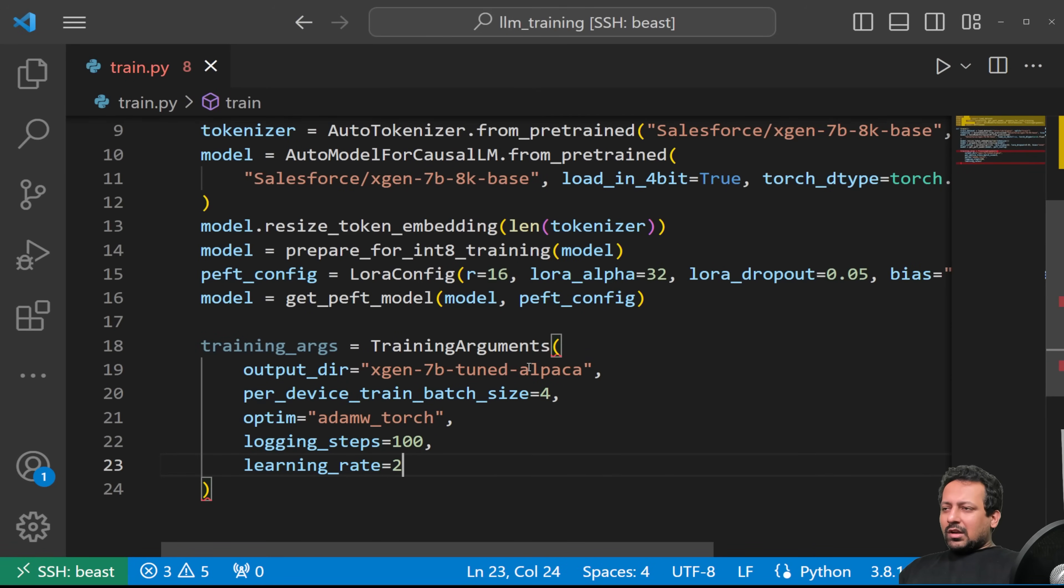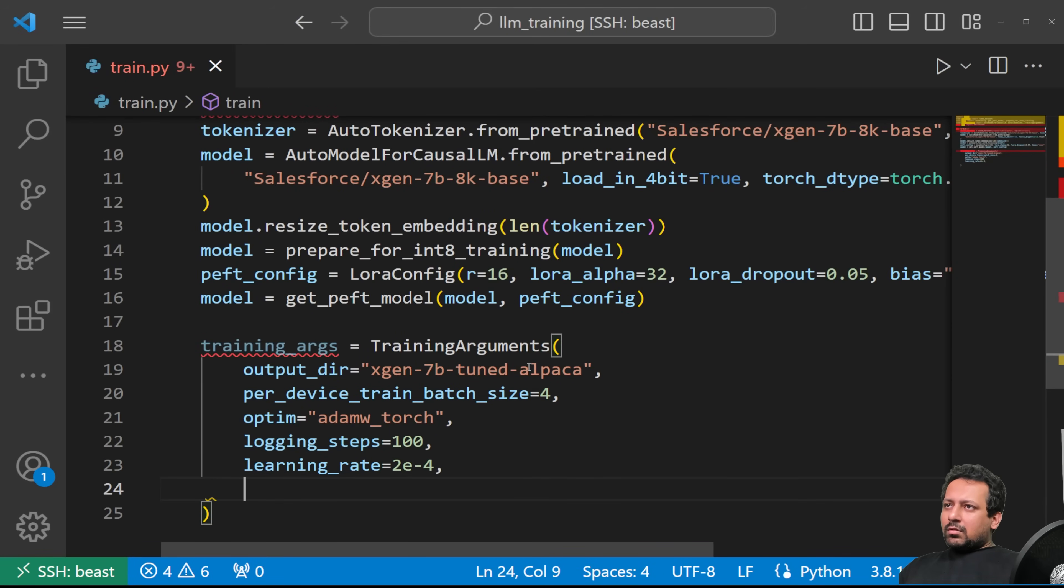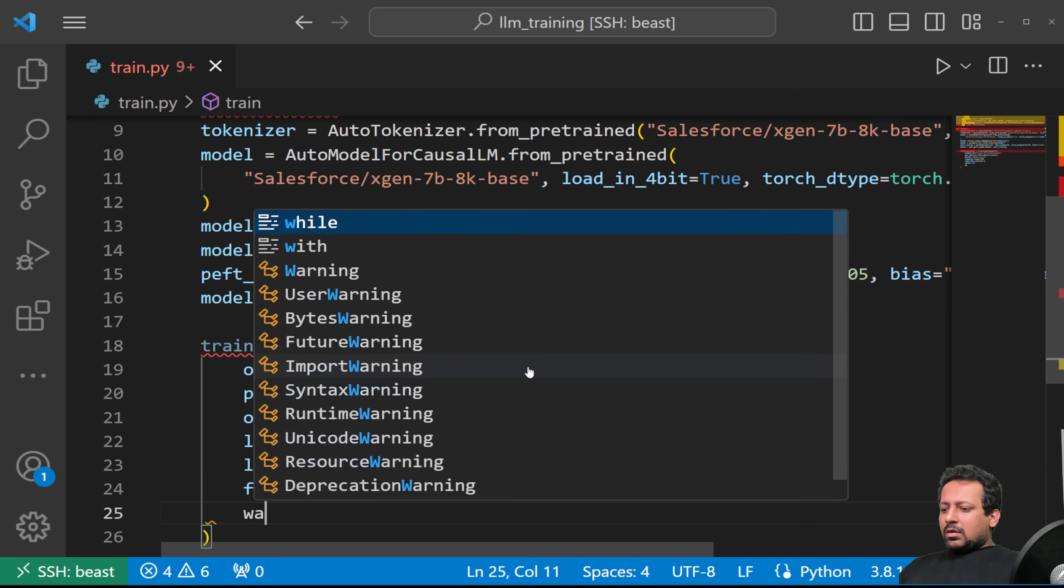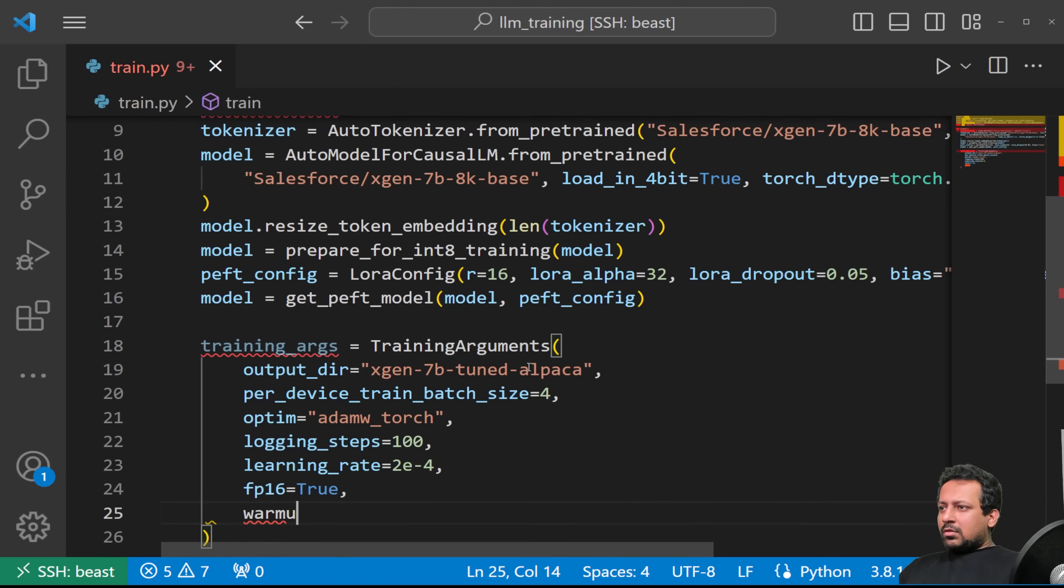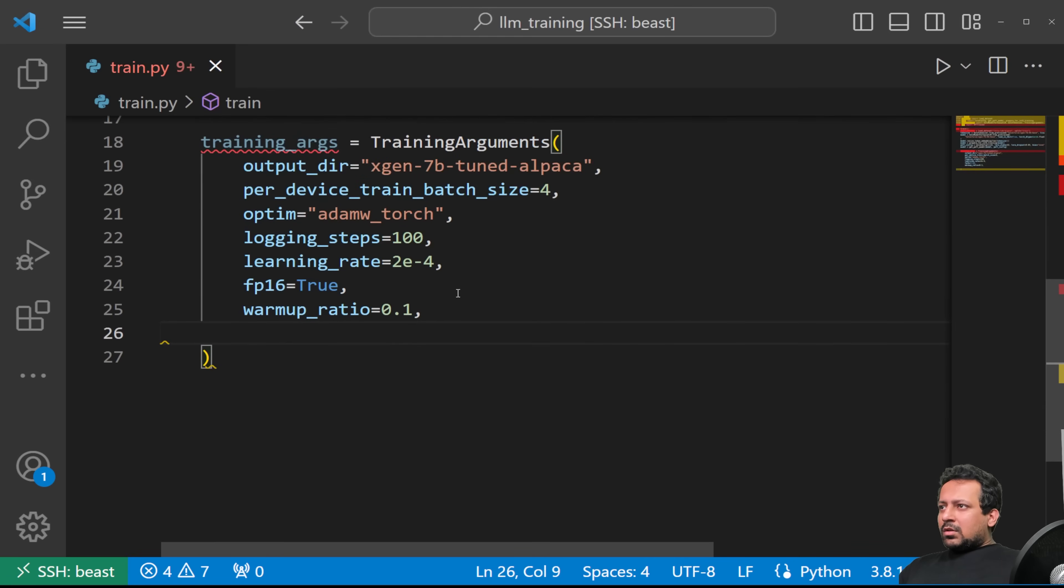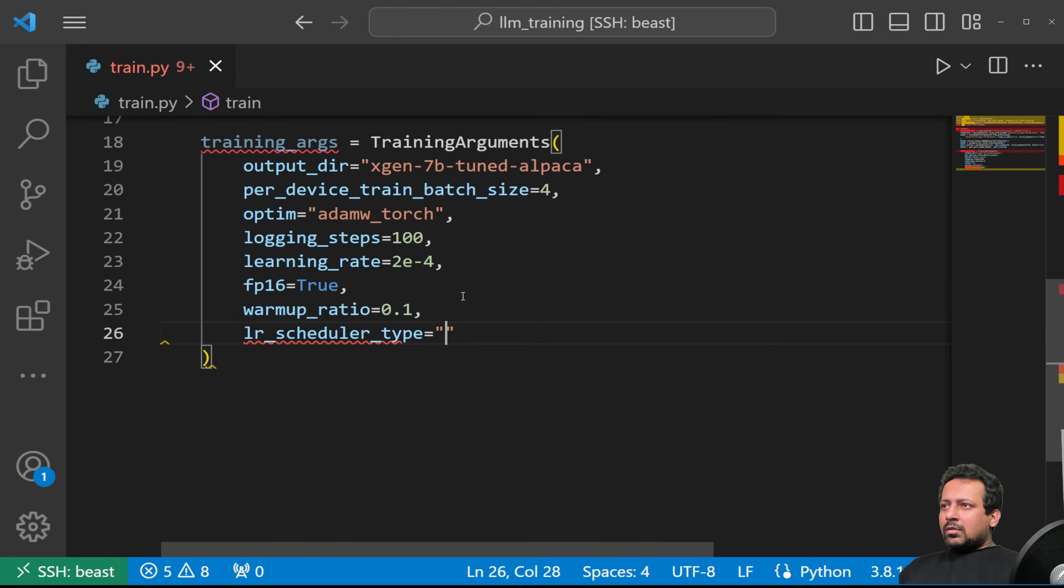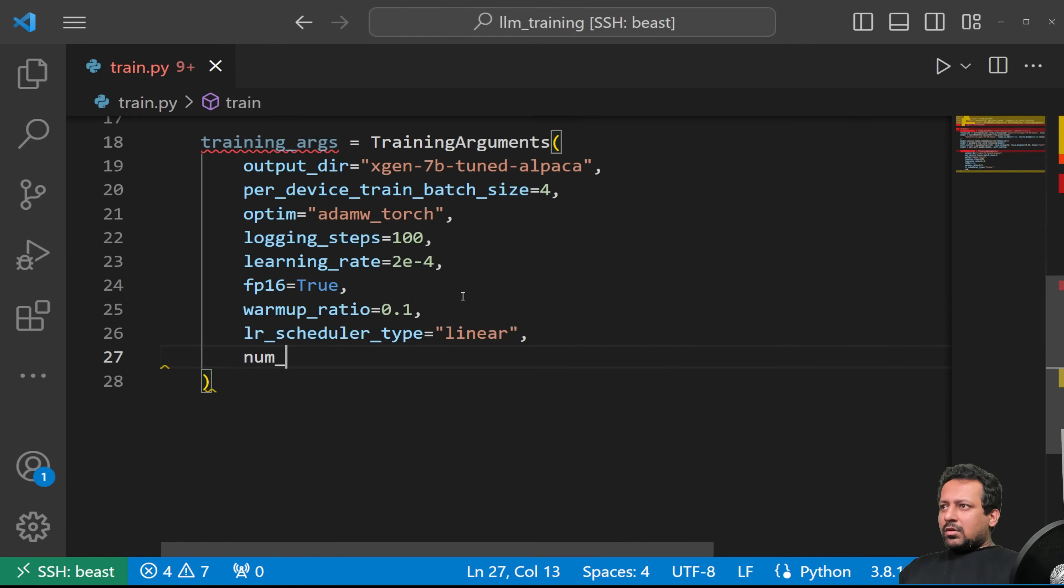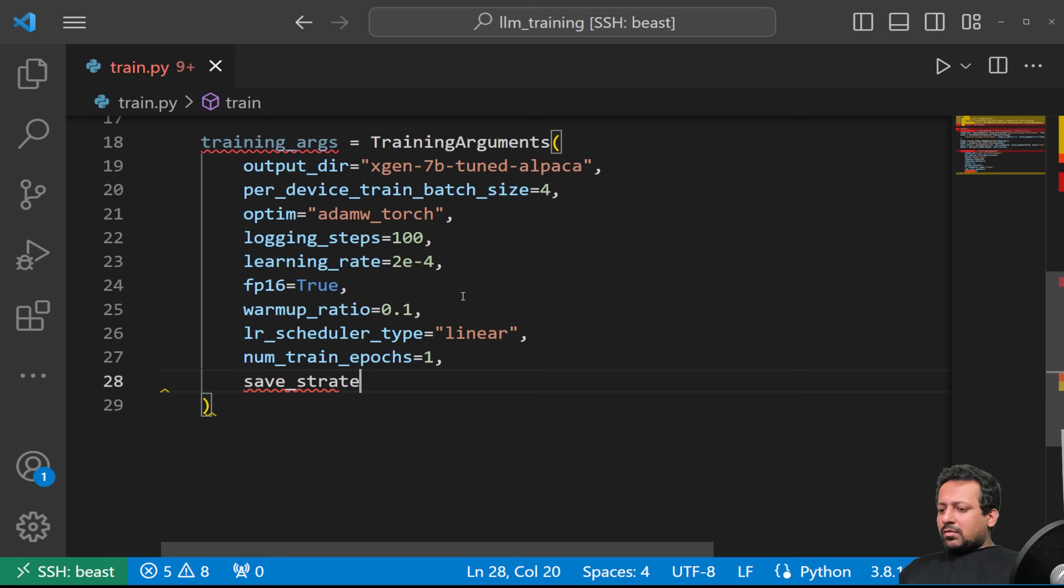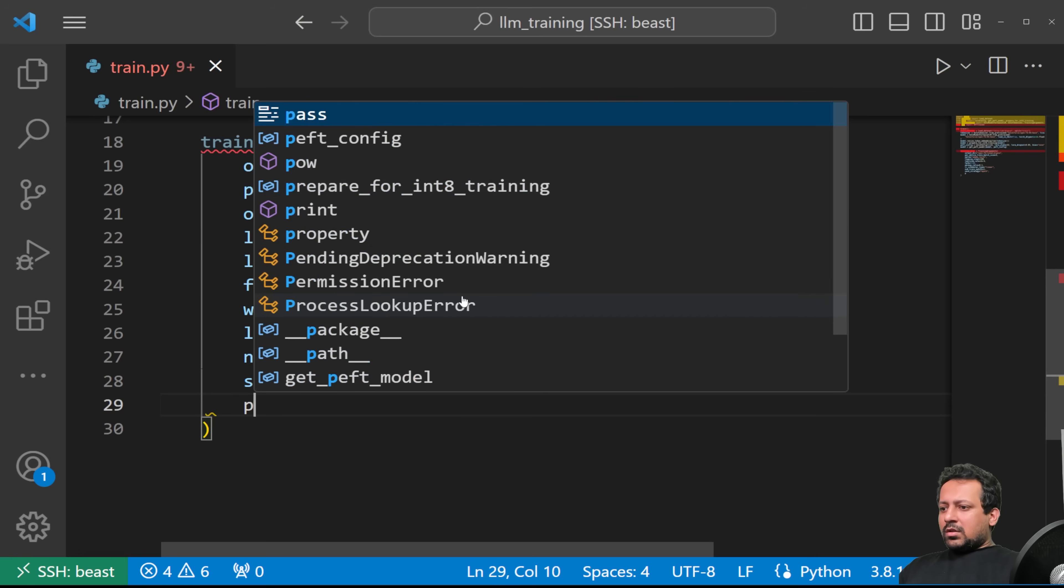FP16 we'll turn it on. Warmup_ratio: 0.1. And then we have scheduler: linear. Num_train_epochs: let's say we train for one epoch. Save_strategy is epoch. And then the last parameter is push_to_hub. If you want to push to hub, you can push to hub, that is hugging face hub. Then it becomes easy for you to just try the model out, create a space or just deploy using inference endpoints. But if you don't want to do that, then the model will be saved locally, if it's your personal private commercial model.